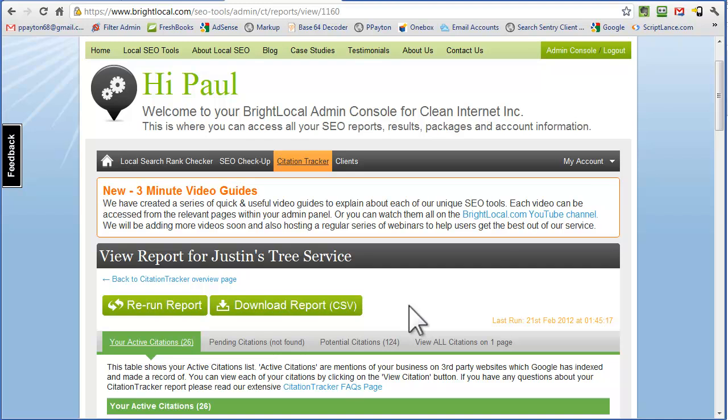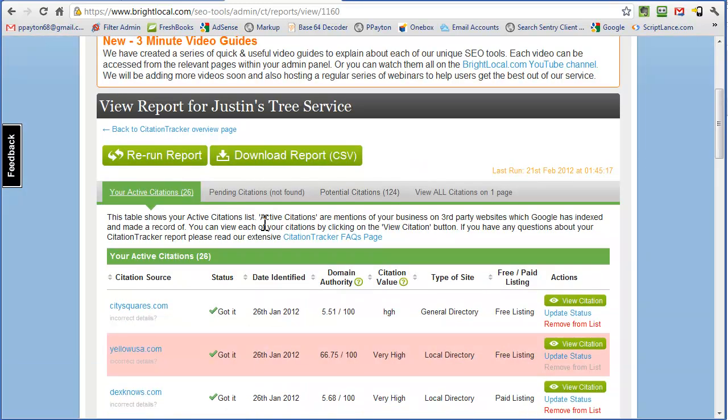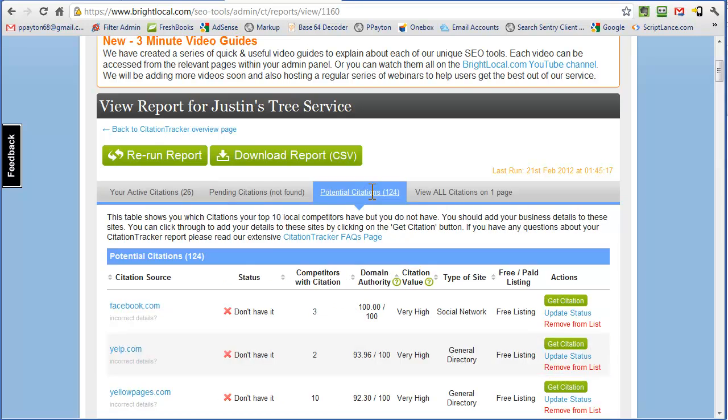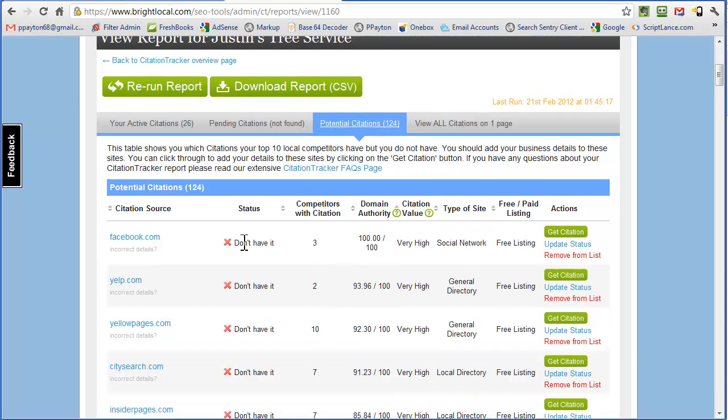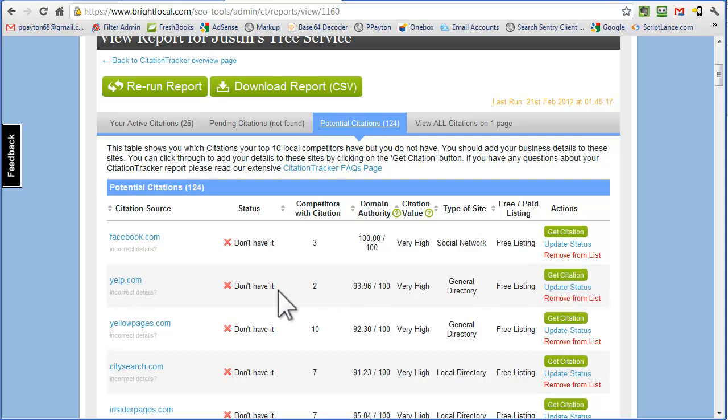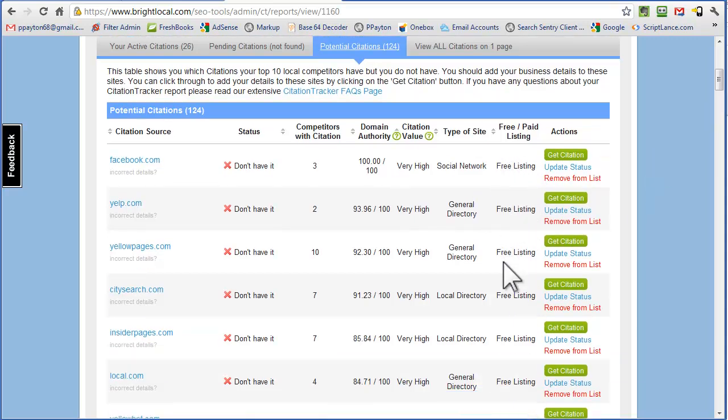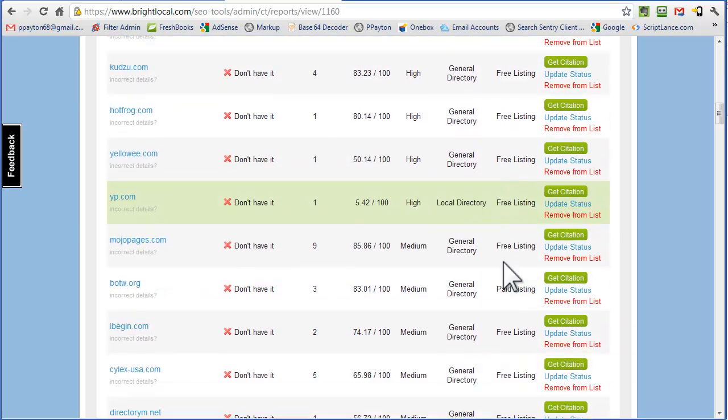Scroll down. This we're going to do second, although it comes up first. This is what's more rewarding to start with, potential citations. What you want to do with this list is you want to go to each of these because there is no listing for Justin's Tree Service at each one of these. You notice how it says free listing. Anywhere where it says free listing in this whole list, we log into that website.